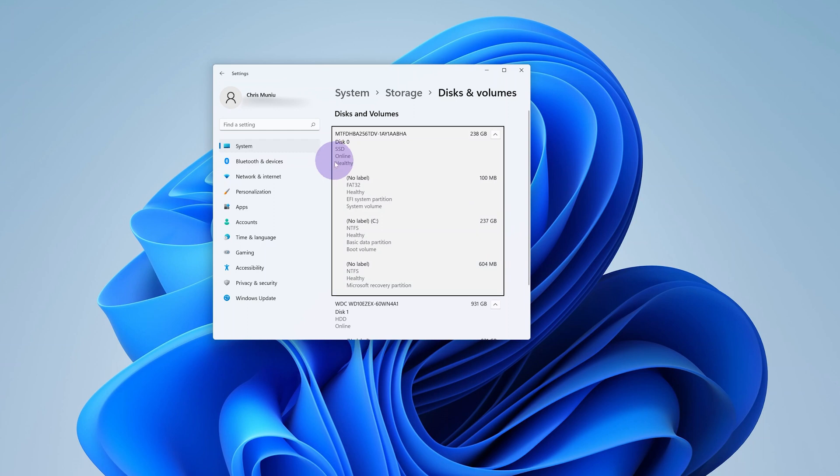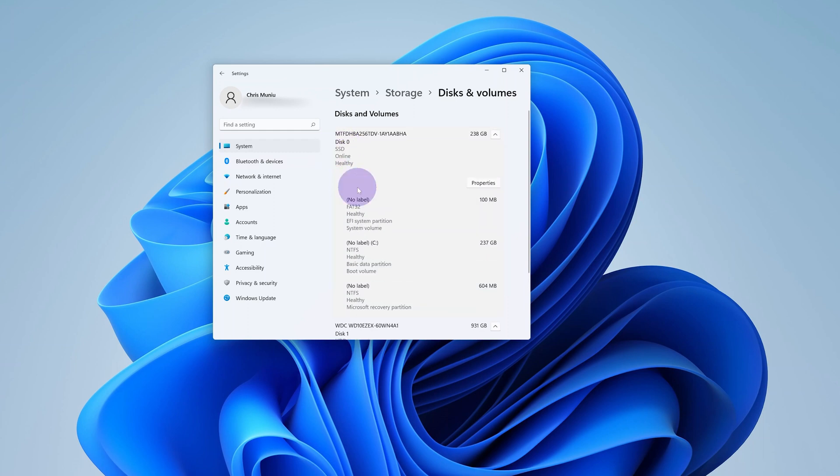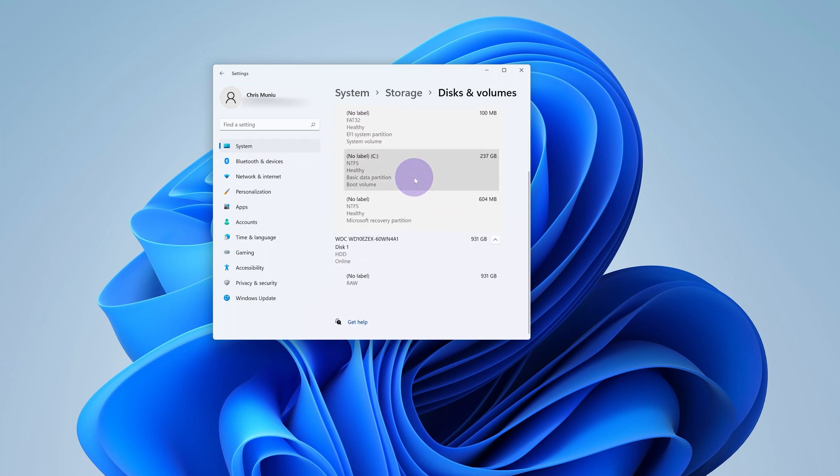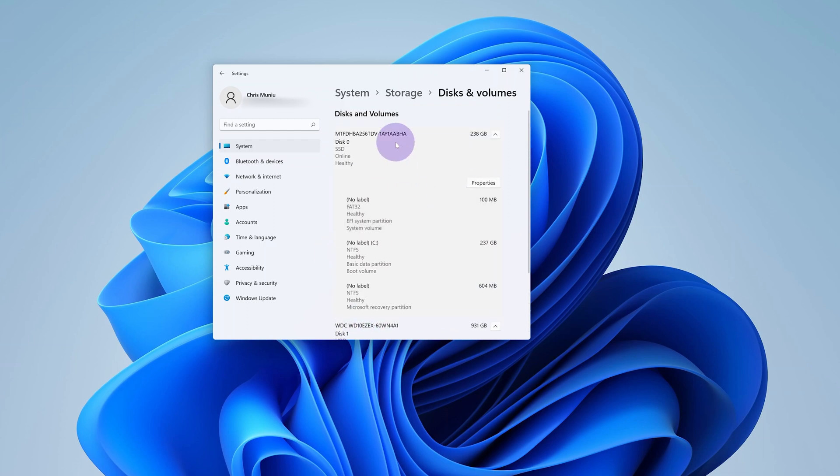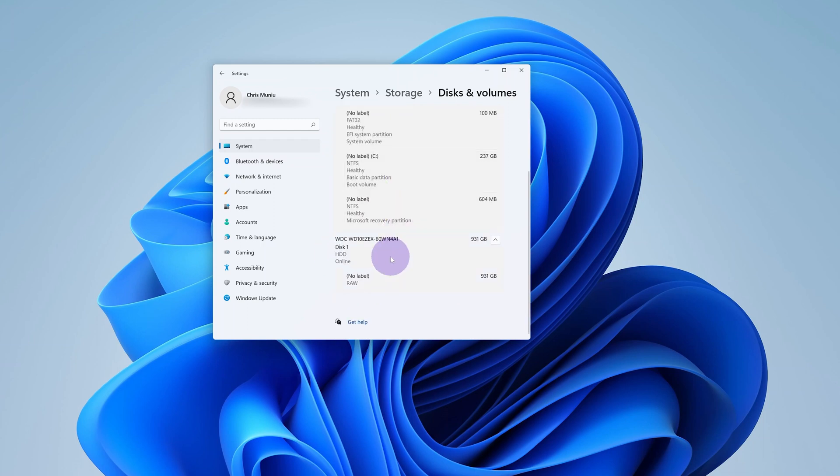So I can tell it's an SSD because it says SSD right here. Without clicking on anything where it gives a disk number, it says SSD. When I look at the other one it says HDD and that's how I can tell this is an SSD and the second one is a hard disk.